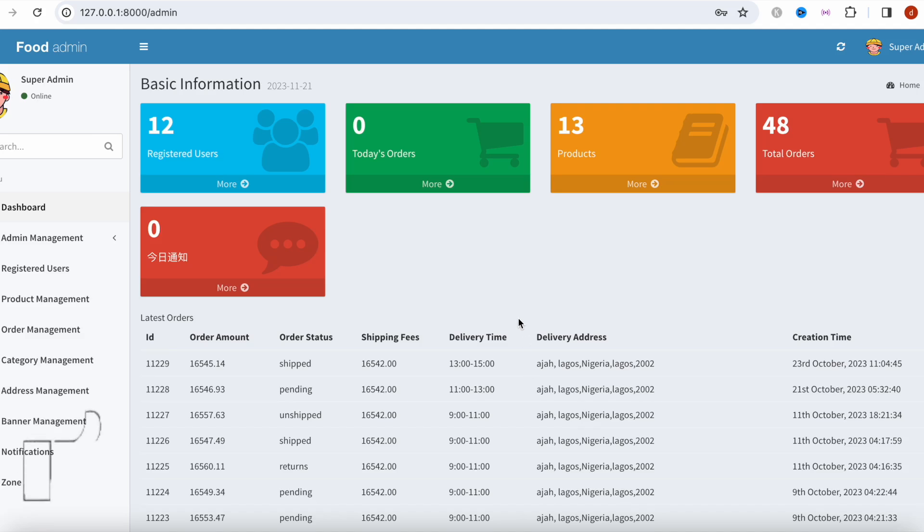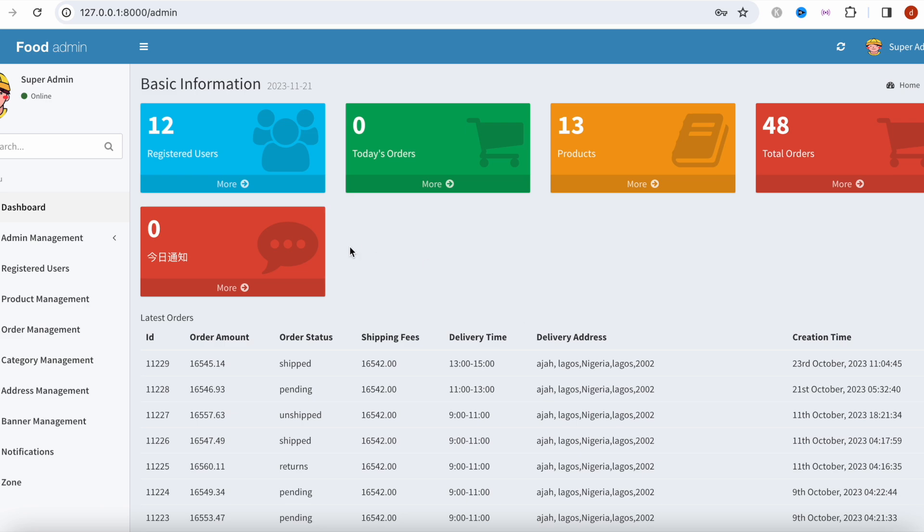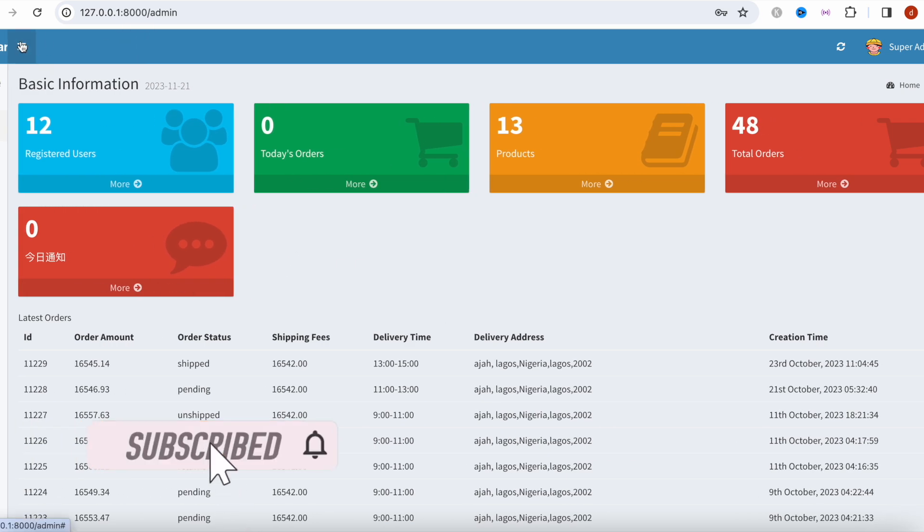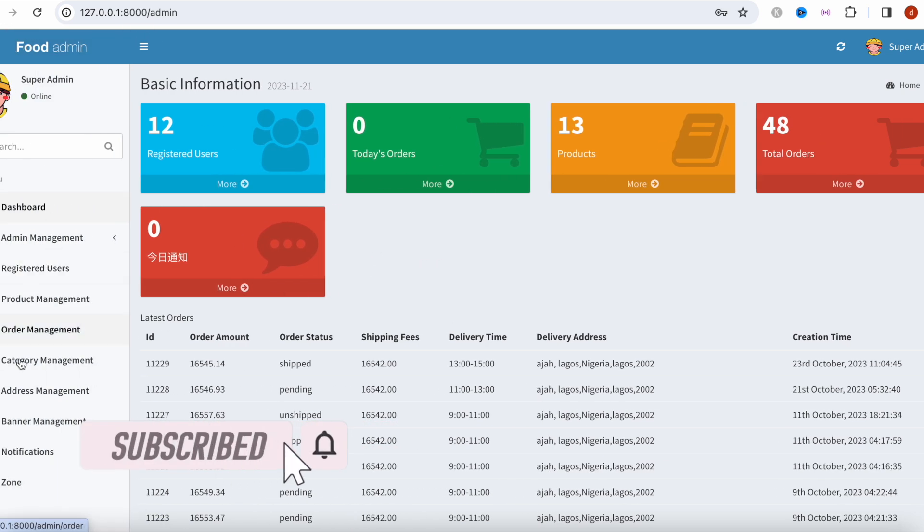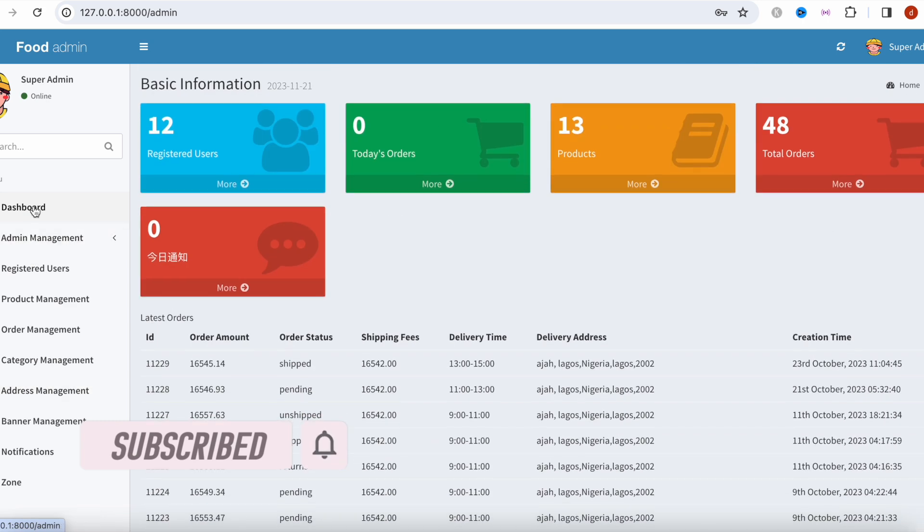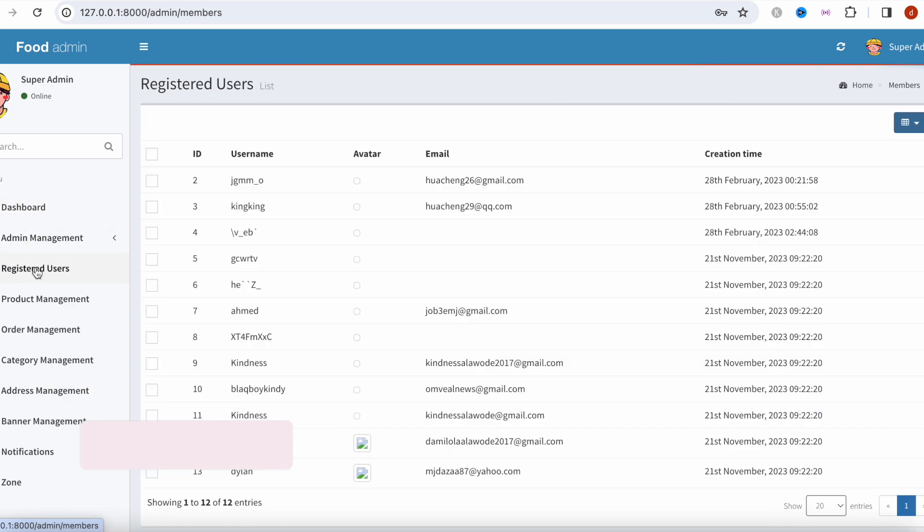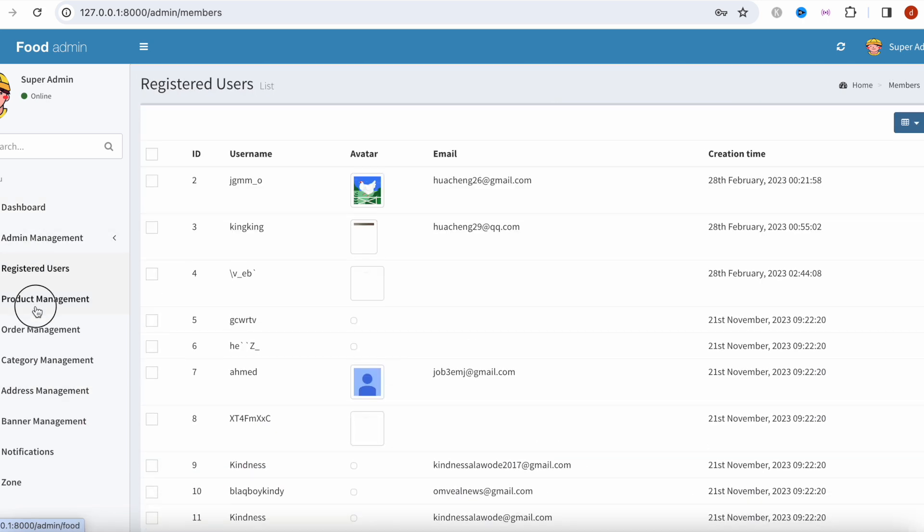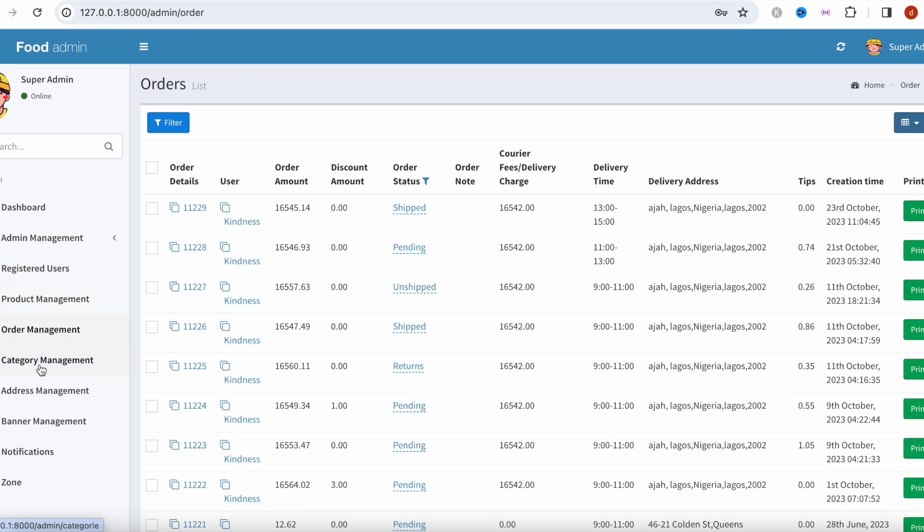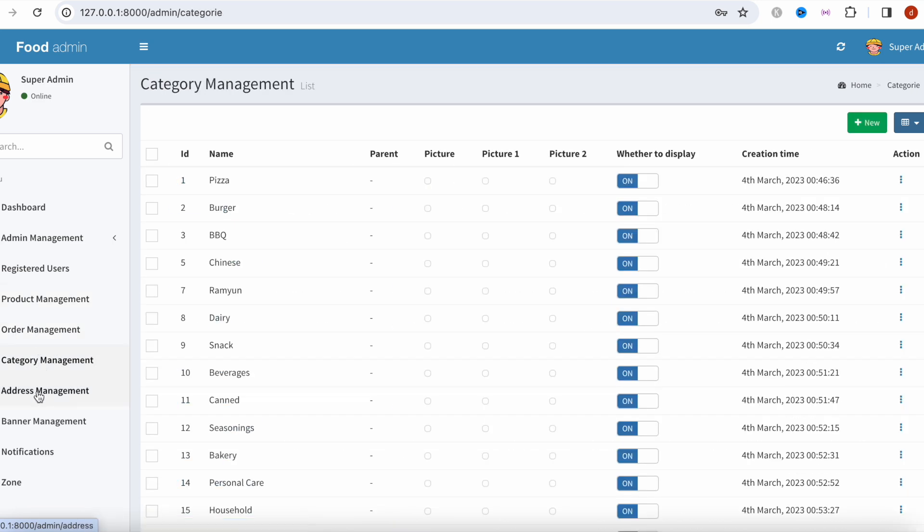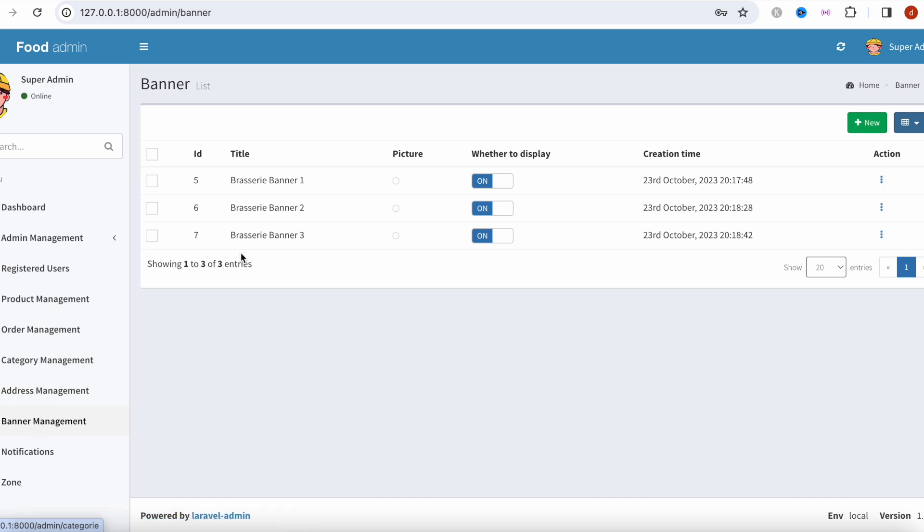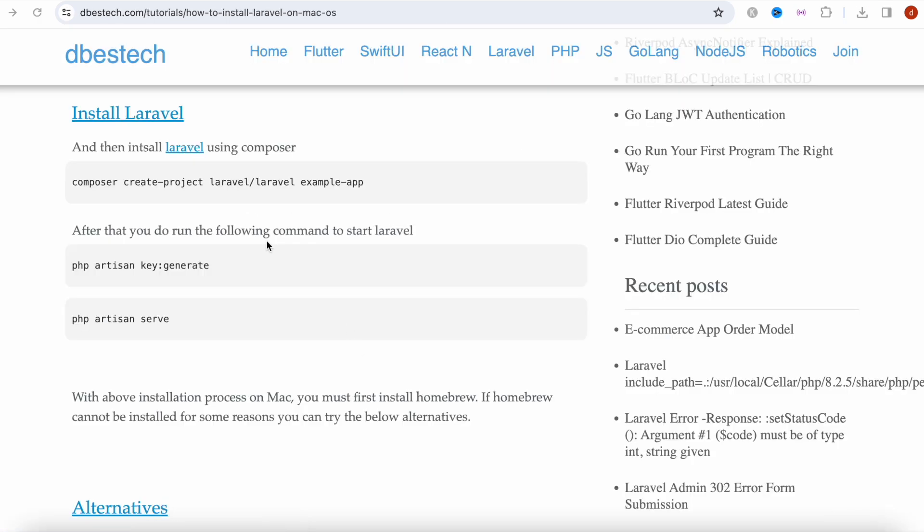Assalamualaikum, here we will see how to go ahead and create our own powerful Laravel admin panel. In this tutorial I'm going to cover the basics where you will have a dashboard, you can see users, products, orders, categories, manage your addresses and banner, and a lot of other things. So let's go ahead and get started.